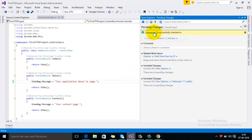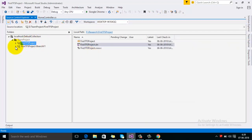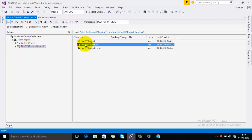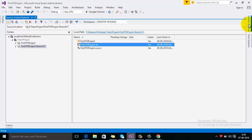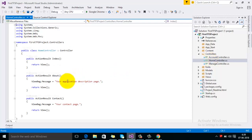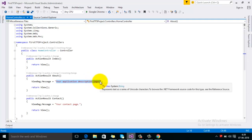The changeset is ready. Now open the second branch and close the first one. In the Home Controller you can see that the description still shows 'Your Application Description Page.' We want to merge the change from the first branch to the second branch without manually changing the code.